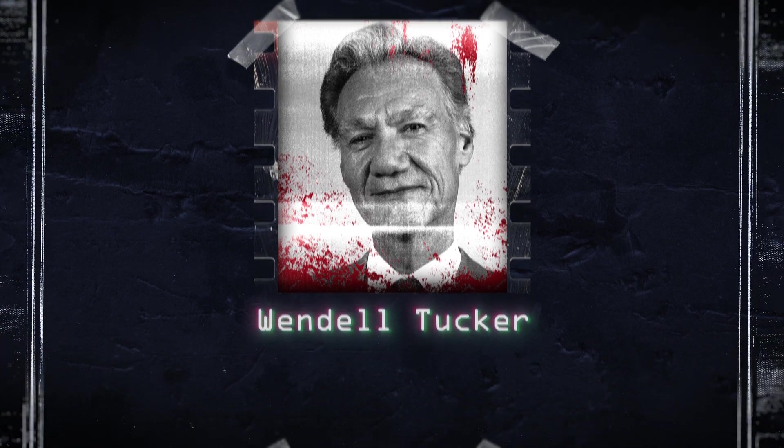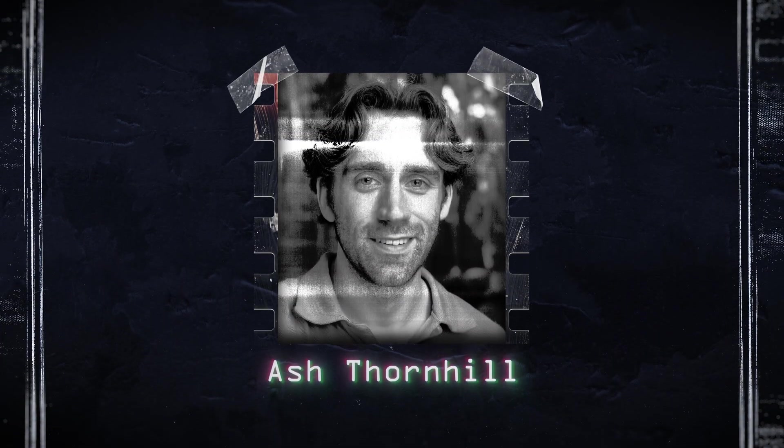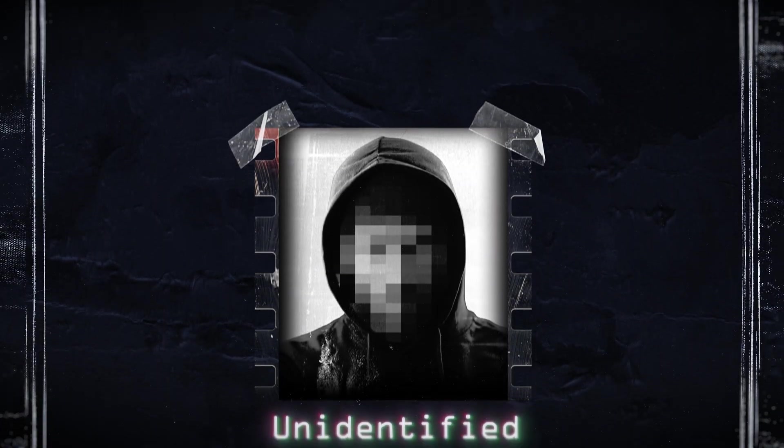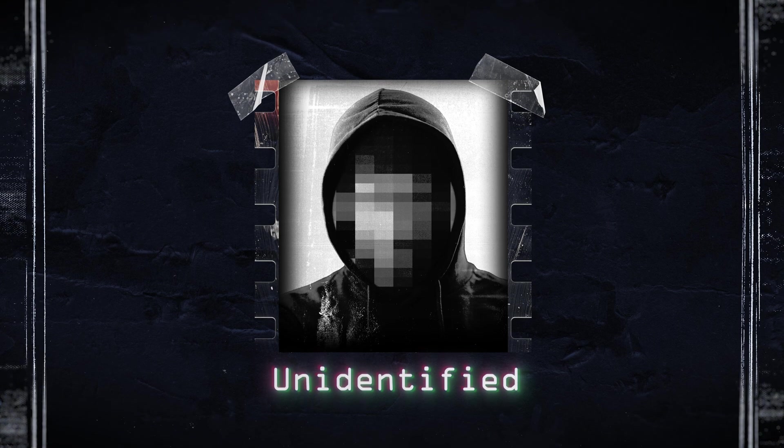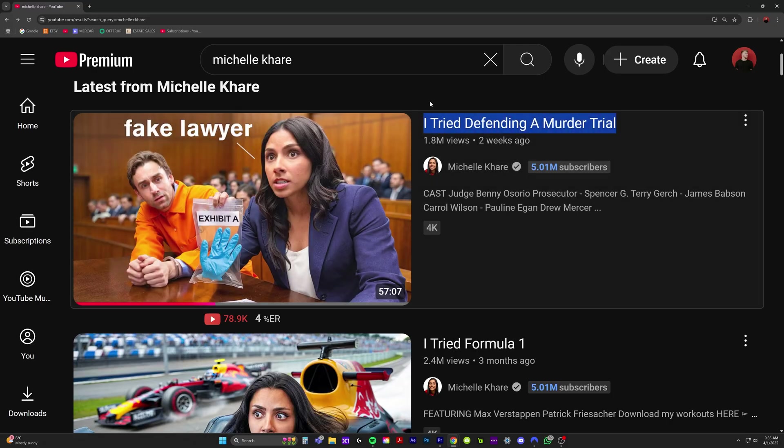Hello, my name is Will Carmack, and in today's After Effects tutorial, I'm going to be breaking down how I did this motion graphic for Michelle Carey's latest YouTube video about becoming a trial lawyer.